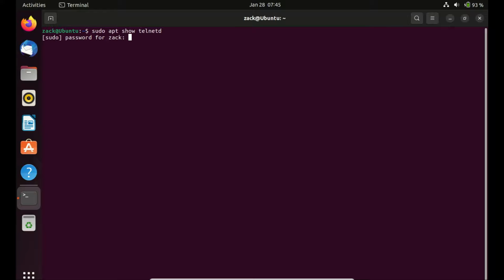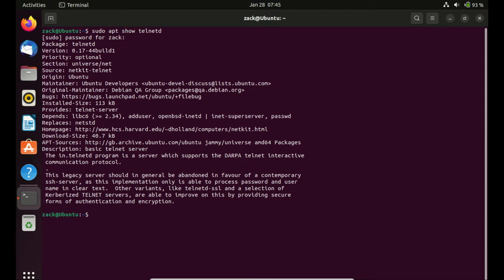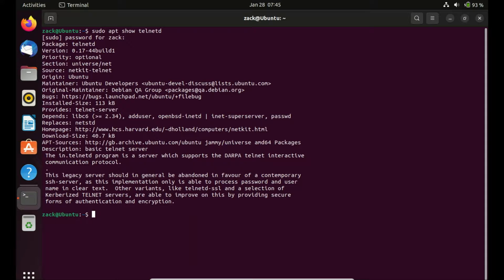The command is used to display detailed information about the Telnet server package available in the package repositories on an Ubuntu system. When you run this command in the terminal, you will get information such as the package description, version, dependencies, and other relevant details.